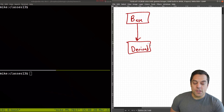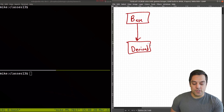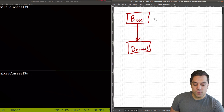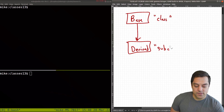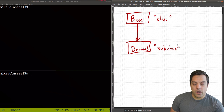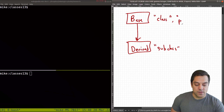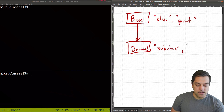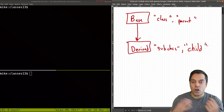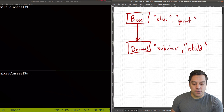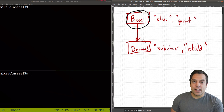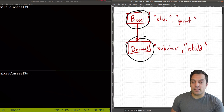When talking about inheritance you'll hear different terms. I like using base and derived, but sometimes you'll hear the term superclass and subclass. Another way, because this looks like a graph, is parent and child. These all mean the same thing, but typically when we're talking about classes and inheritance we mean base and derived class.